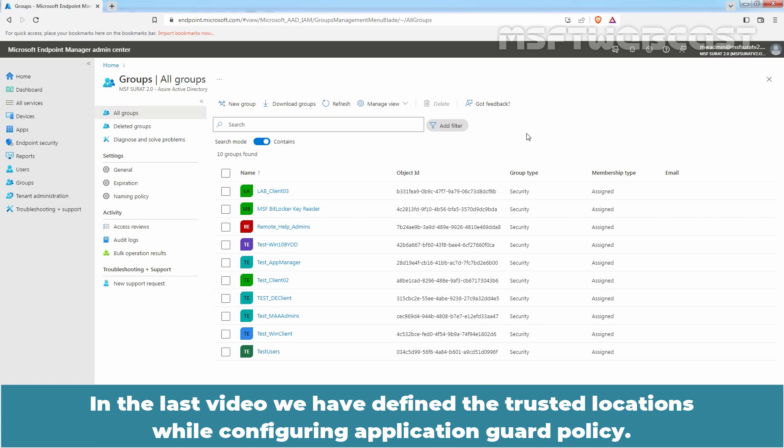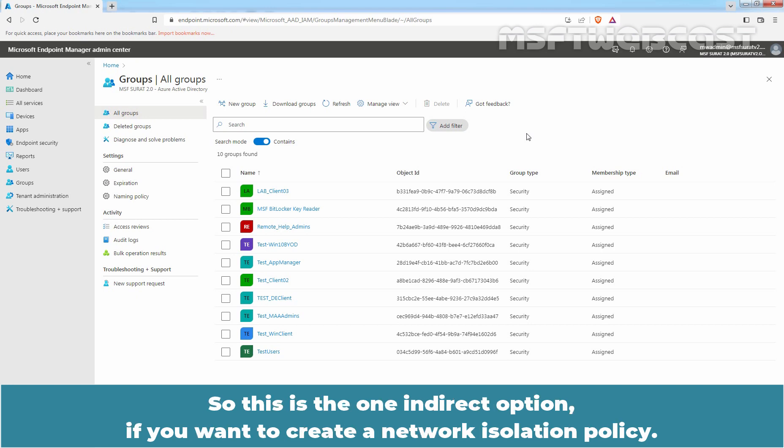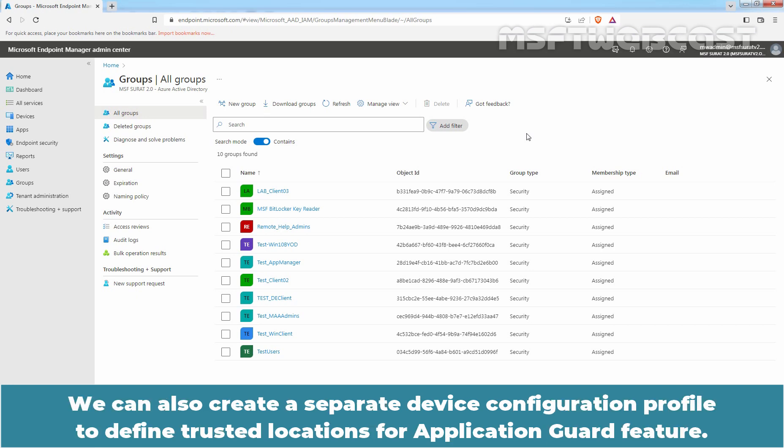In the last video, we defined the trusted locations while configuring the Application Guard policy. So if you want to add more entries to the list, you can edit the existing Application Guard policy. This is one indirect option if you want to create a network isolation policy.